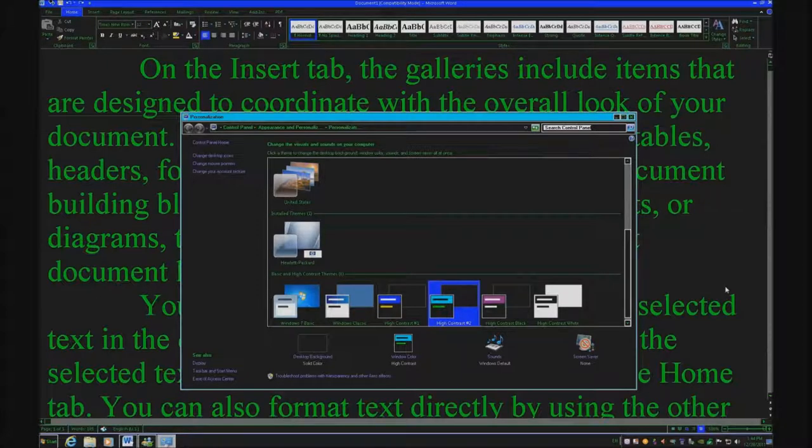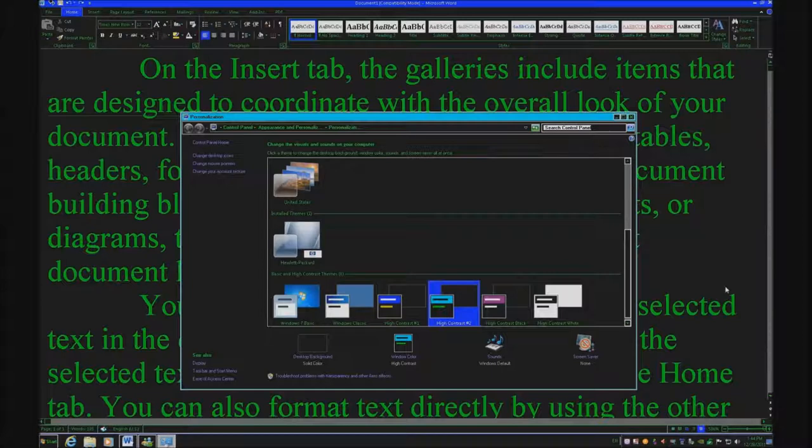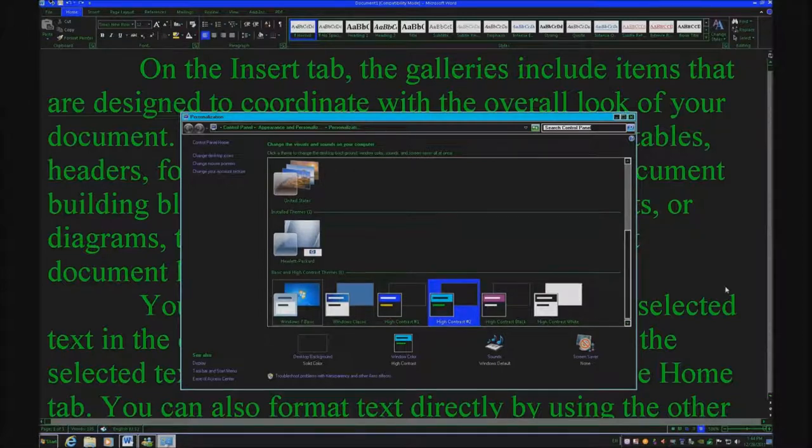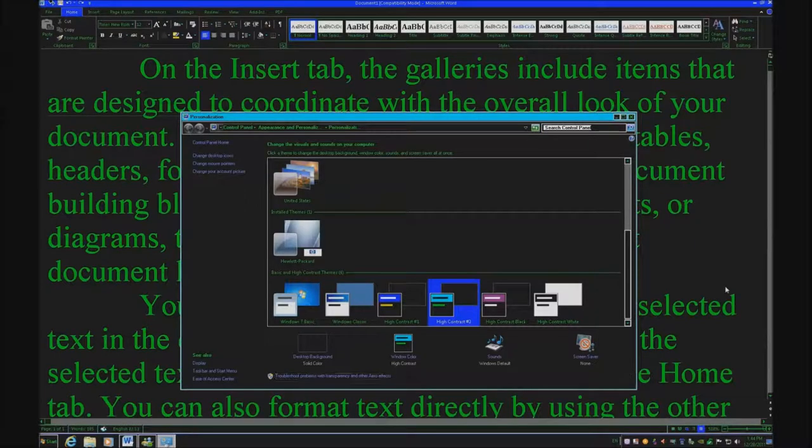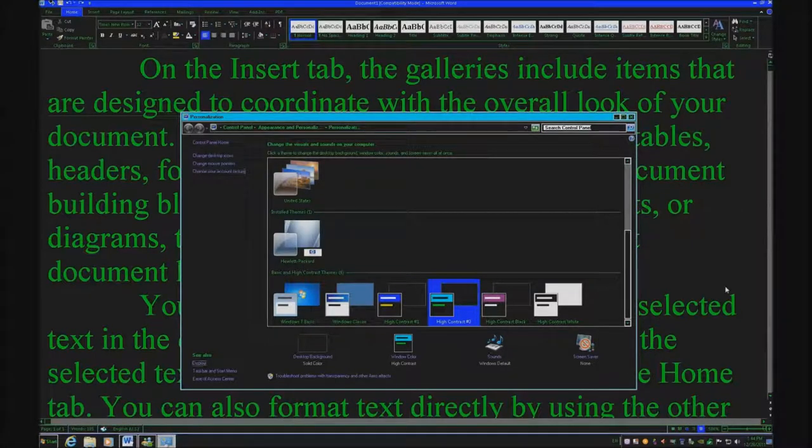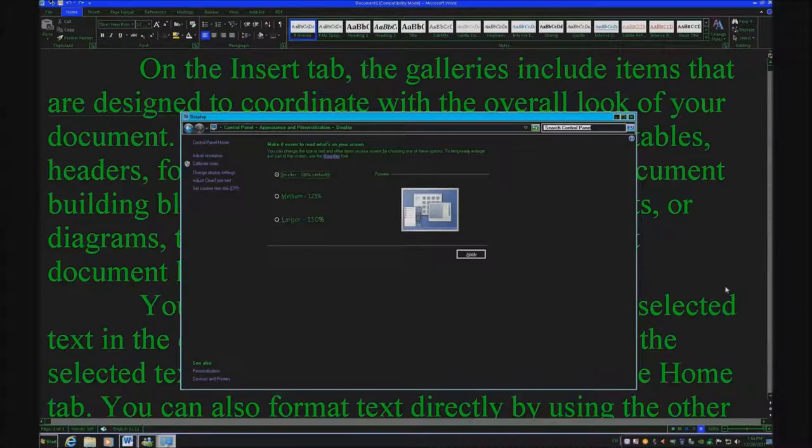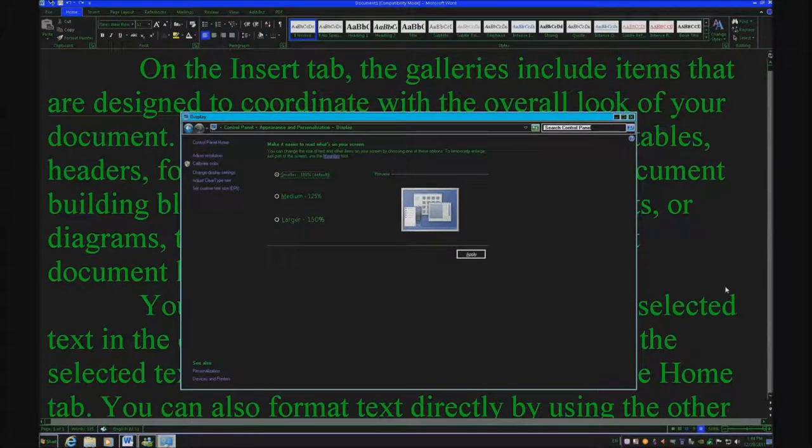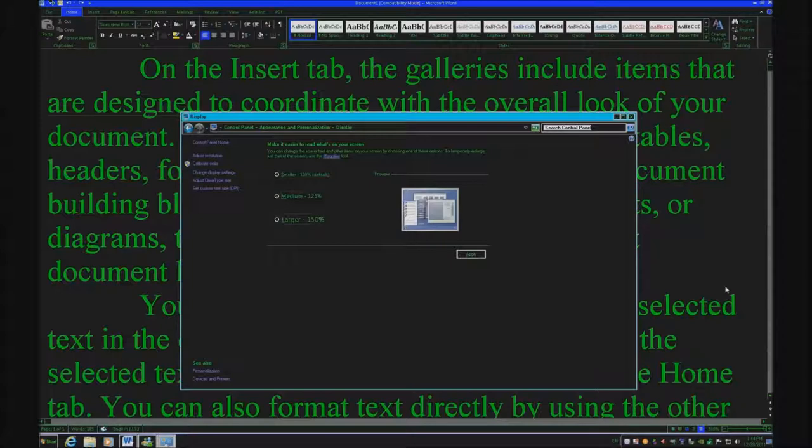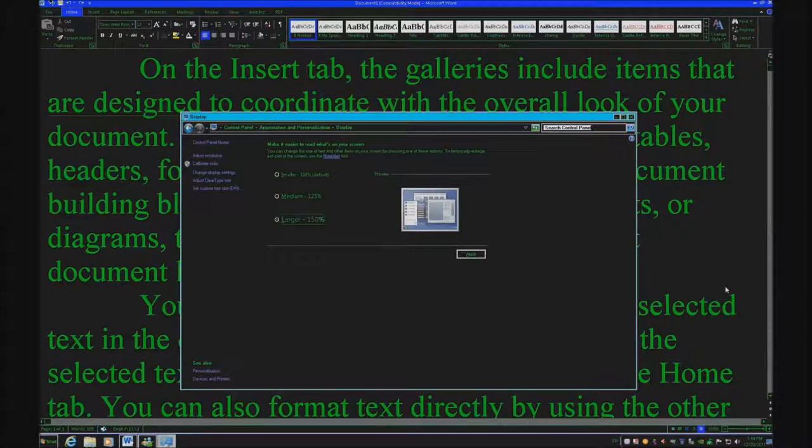You can also go to your display while you're in your personalization, and that is just tabbing around until you get to your display. And there's your display, and I'm on smaller, the 100% default, but let's go ahead and go down to larger, and that will increase it to 150. Now I'm not going to apply this because my computer makes me restart the computer if I change any of these features. So just be aware of that if you change it.